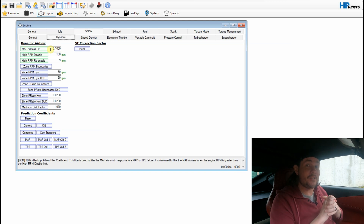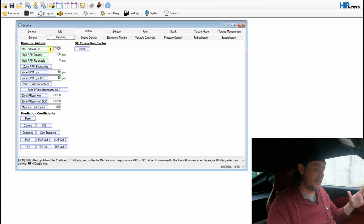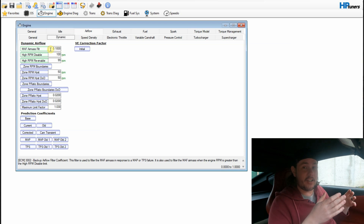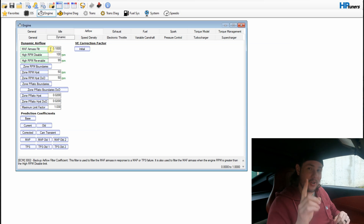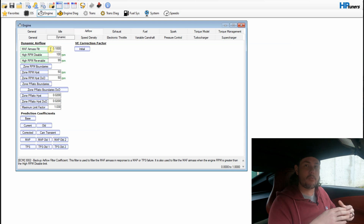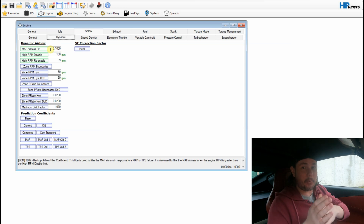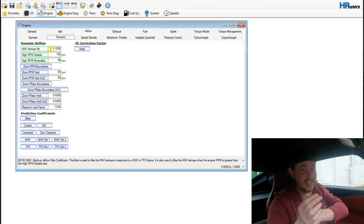In the previous video, we tried a couple different settings and it didn't run well. It has a range from zero to one, and the factory default on this setup is like 0.057. We tried a one and it would run, but real bad. Tried a zero — wouldn't even start. Tried a 0.5, which is halfway on the scale, and it would run, but real bad once again.